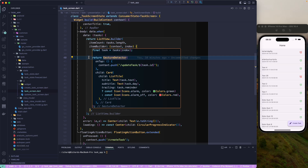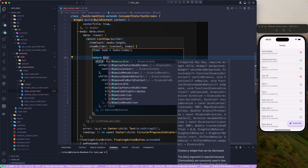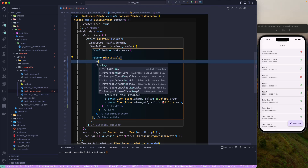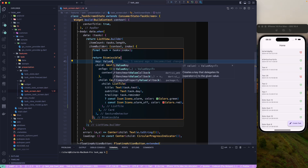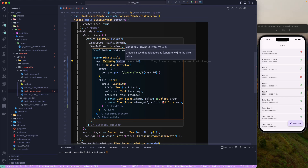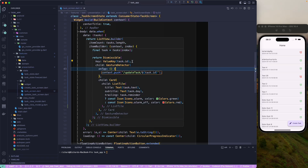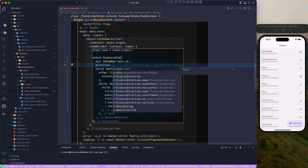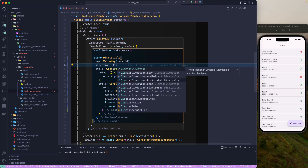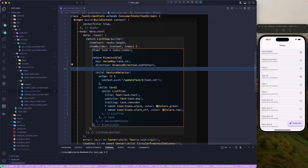Let's wrap the current widget with a Dismissible widget. The first thing we need to provide is the key — it will be a ValueKey using the task's ID, which is the unique identifier. Then we'll add the direction property, setting it to DismissDirection.endToStart, so the user swipes from right to left.